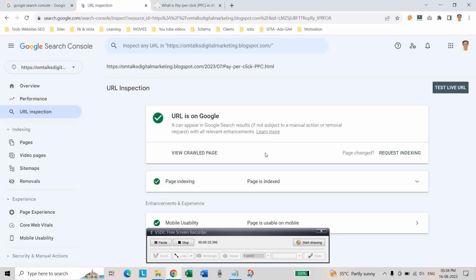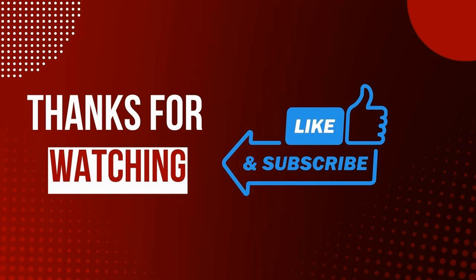Just after two days, this page is also indexed. In this way you can fix the redirect error. If you found this video helpful, please like, share, and subscribe to my channel. Happy blogging, take care, bye.